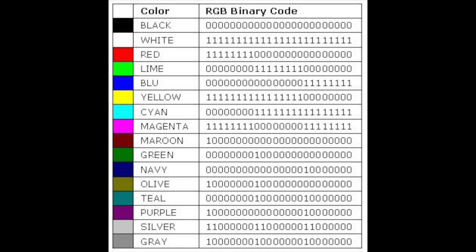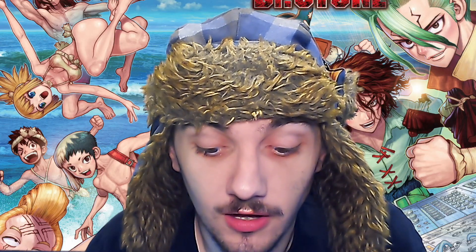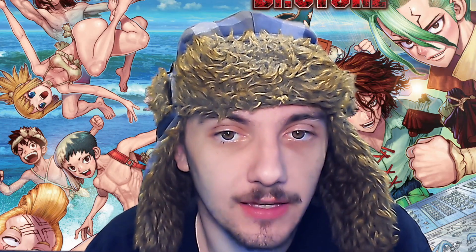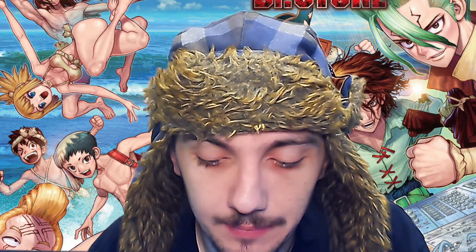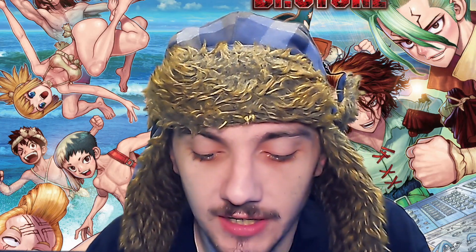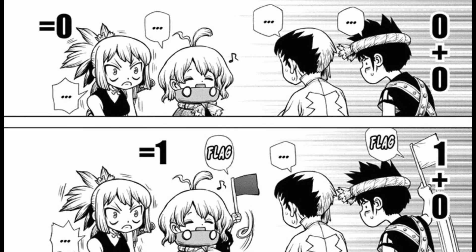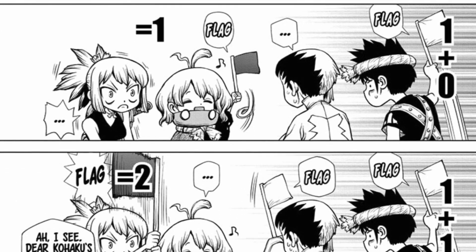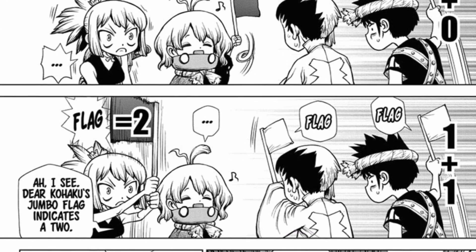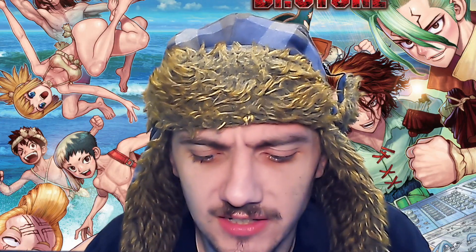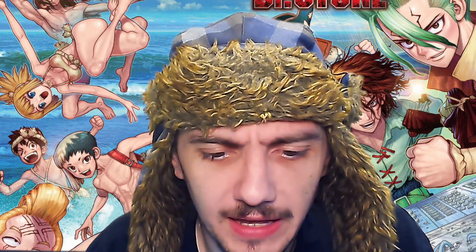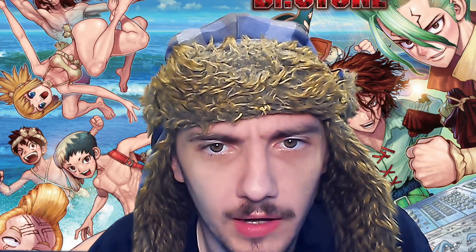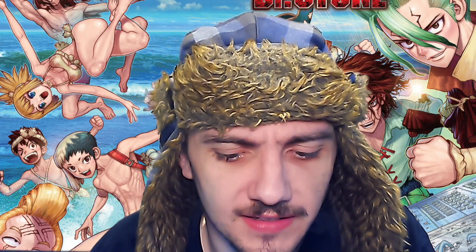In order for the computer to recognize these long strings of ones and zeros as anything useful, it uses logic gates. We see two examples in this chapter. Suka is the exclusive or logic gate, and Kohaku is the and logic gate. For the sake of making this a little bit simpler to explain, I'm going to use true instead of one and false instead of zero.